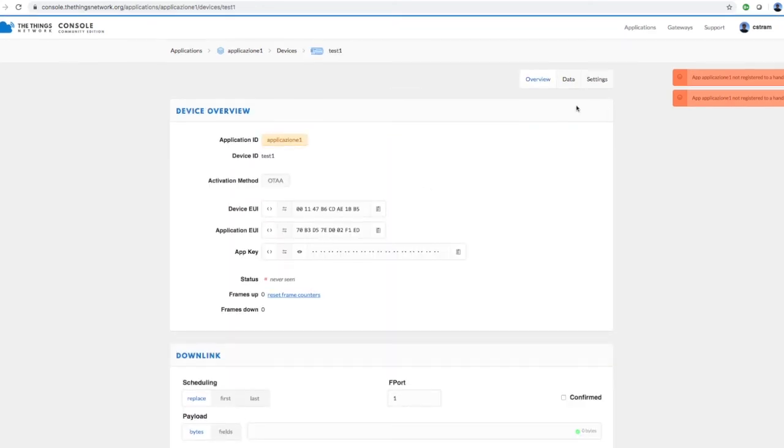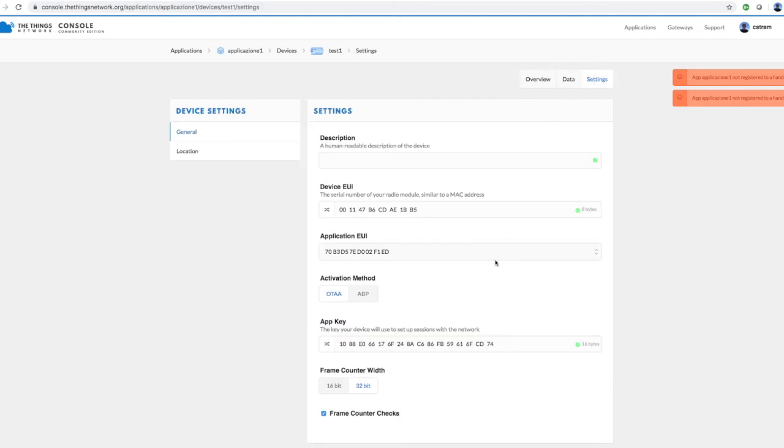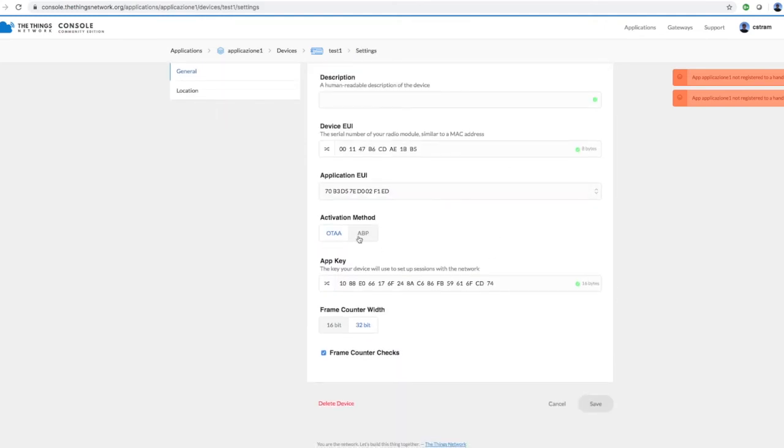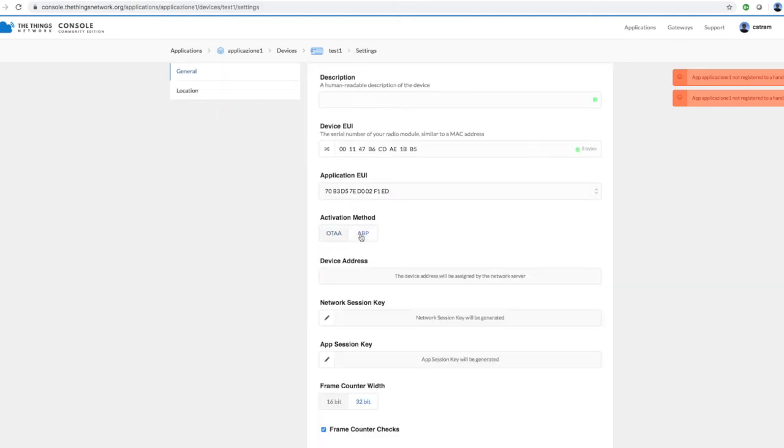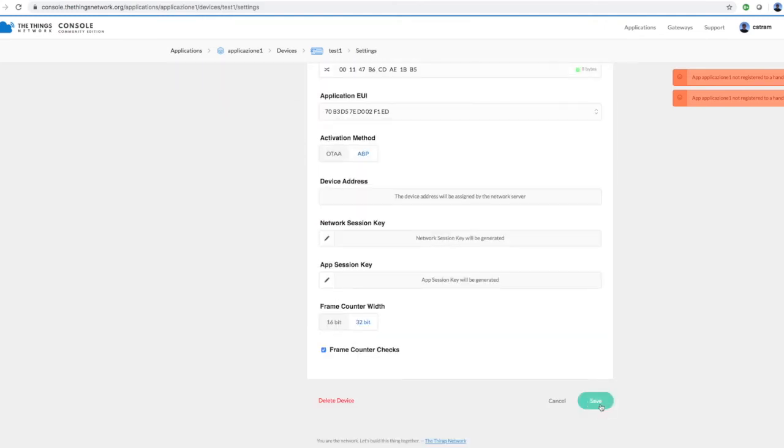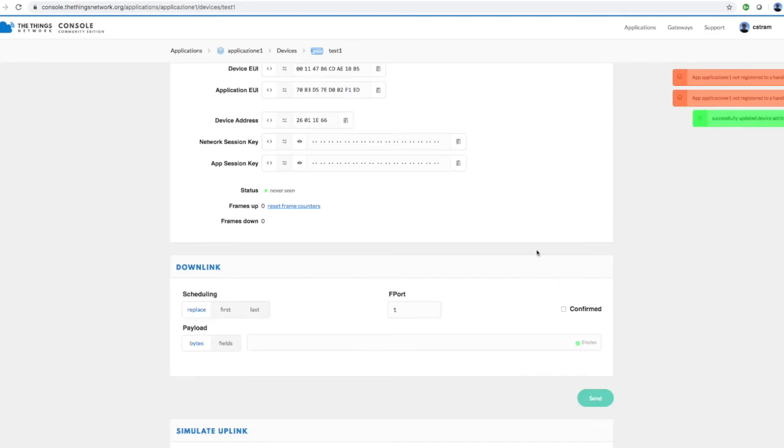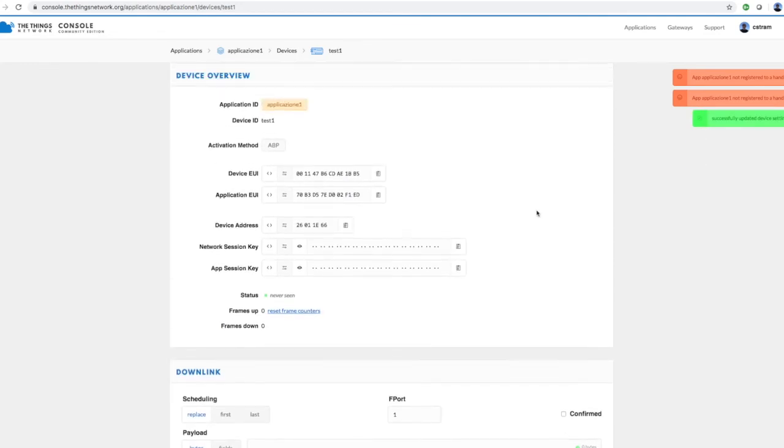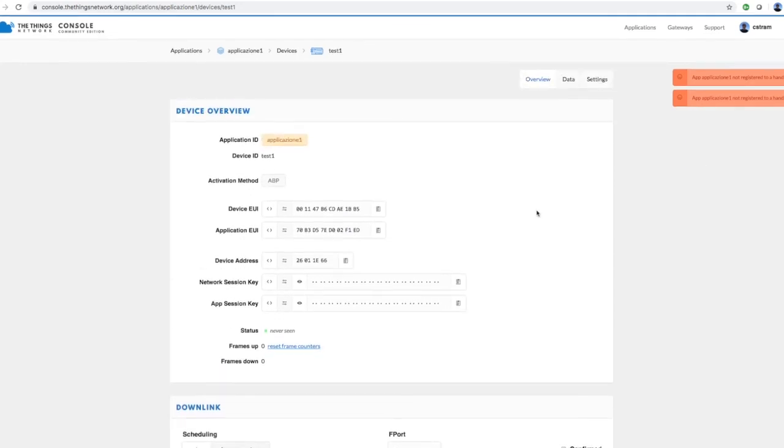In the Device Overview, select Settings. Select ABP in the activation method and press Save. At this point, you have all the data you need to insert into your Arduino sketch, such as Device Address, Network Session Key, and App Session Key.